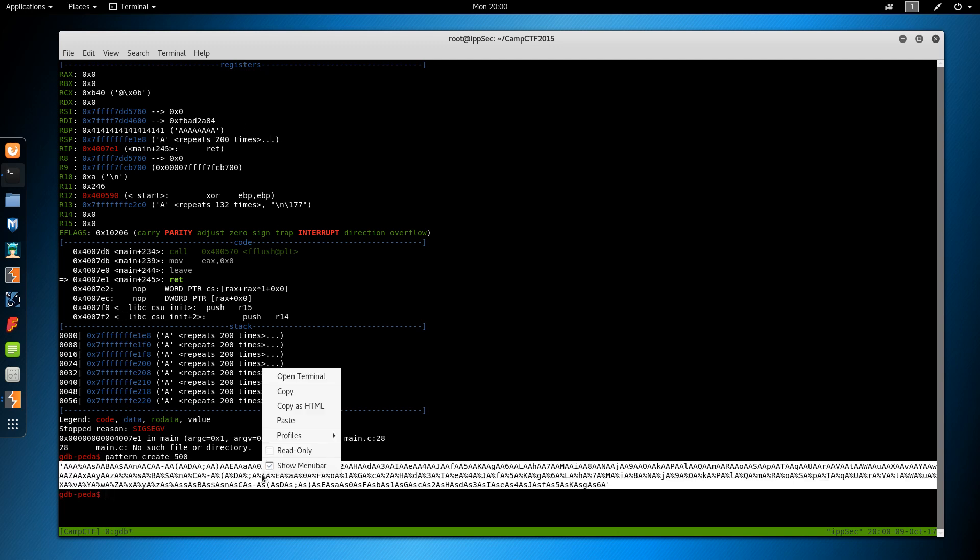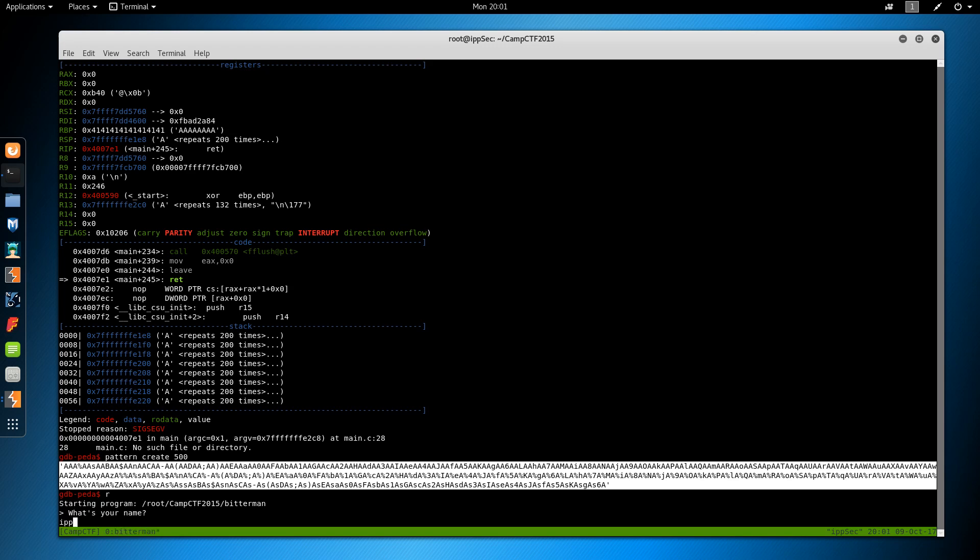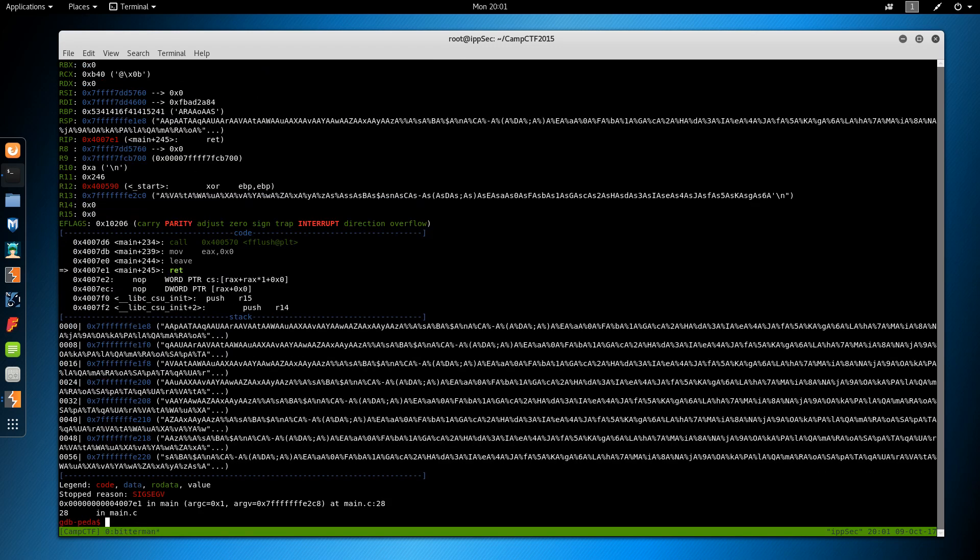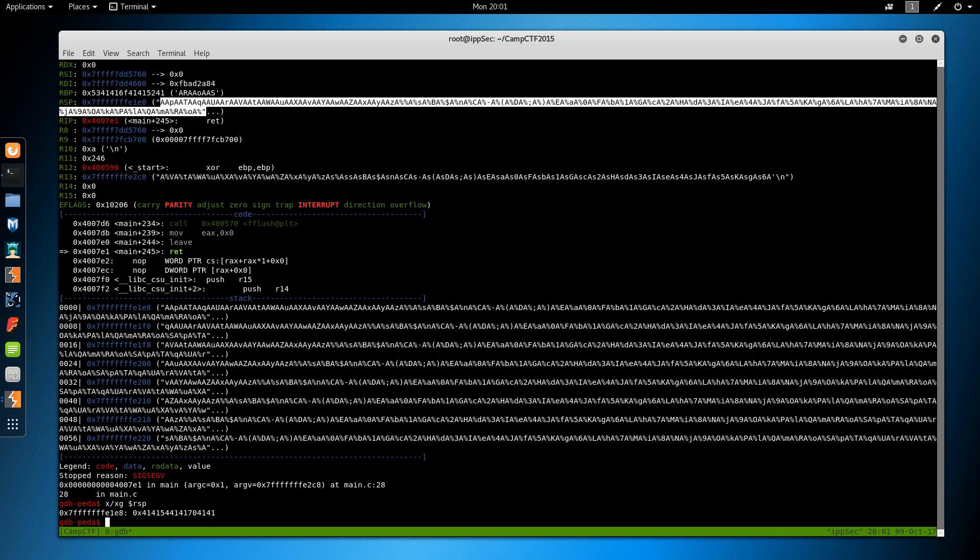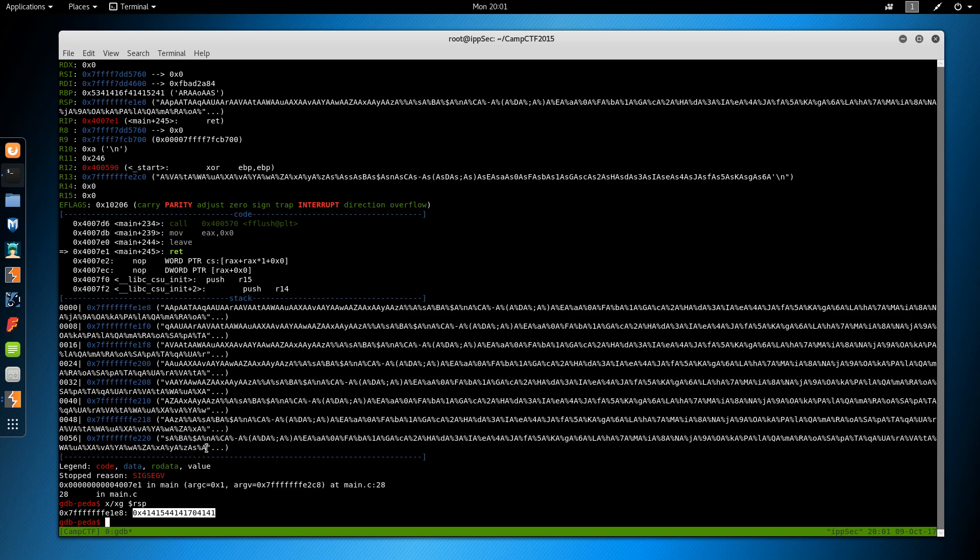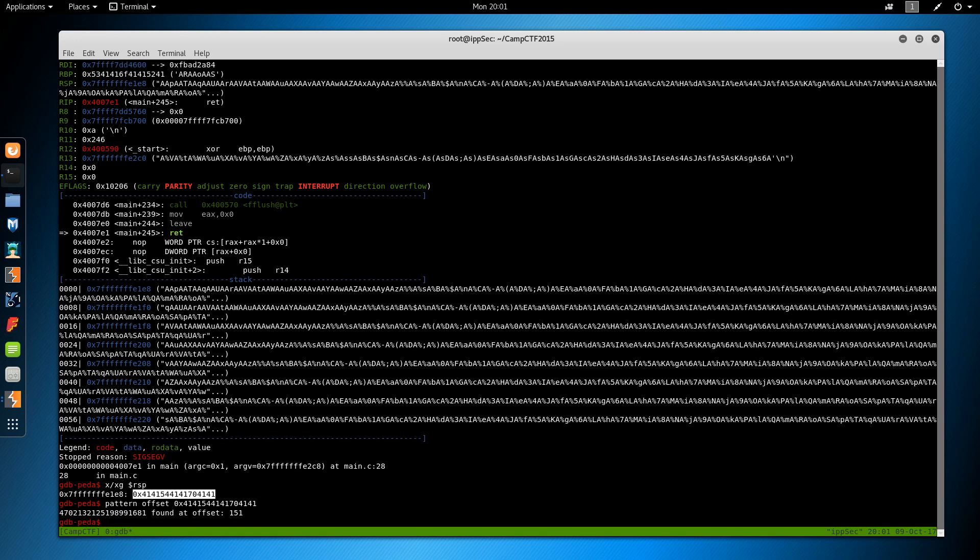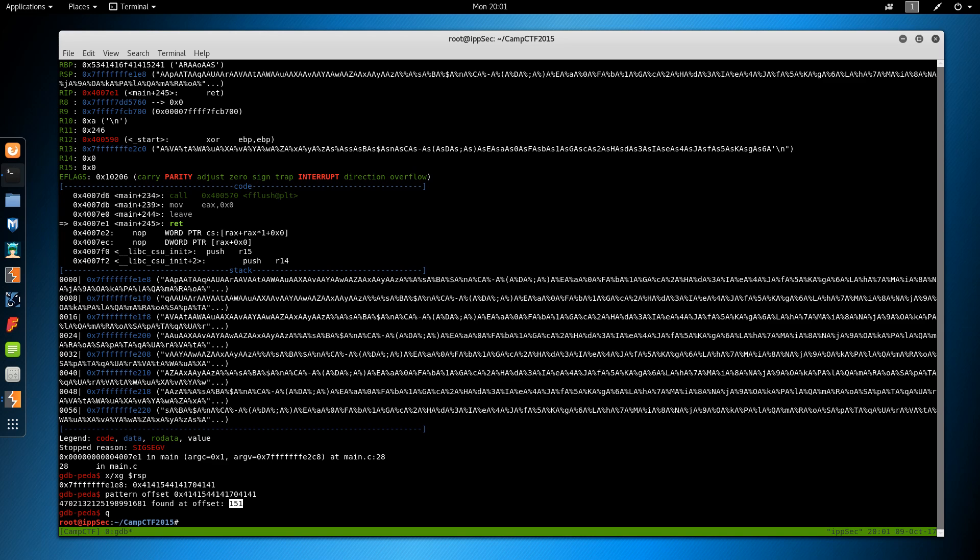And if you want to know more about PEDA, just watch the October video. That's where I go into installing it. And we're going to run this again. IPSEC 512 input text. So now we do see RSP has a bunch of random data in it. So we'll do x slash xg RSP to print it. Get this offset. And then do pattern offset. And we see it's at 151.